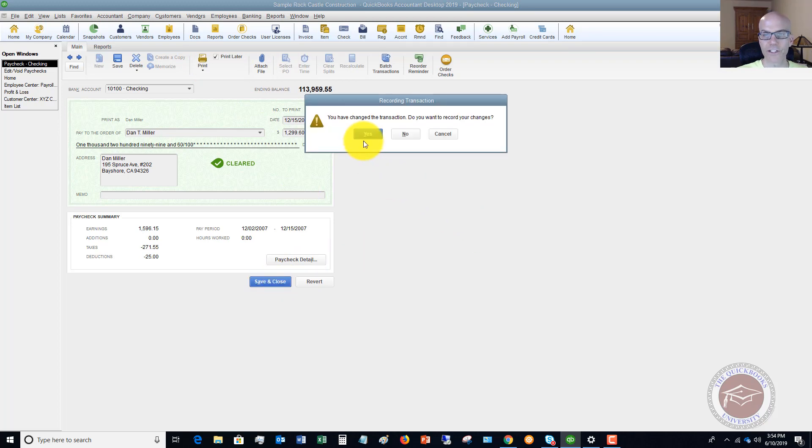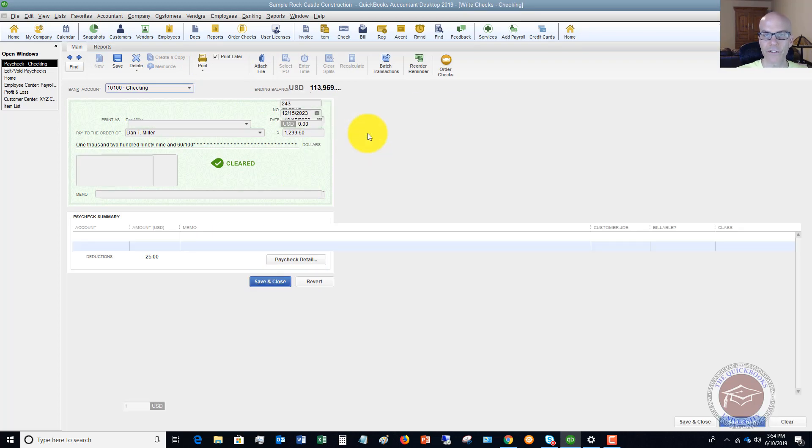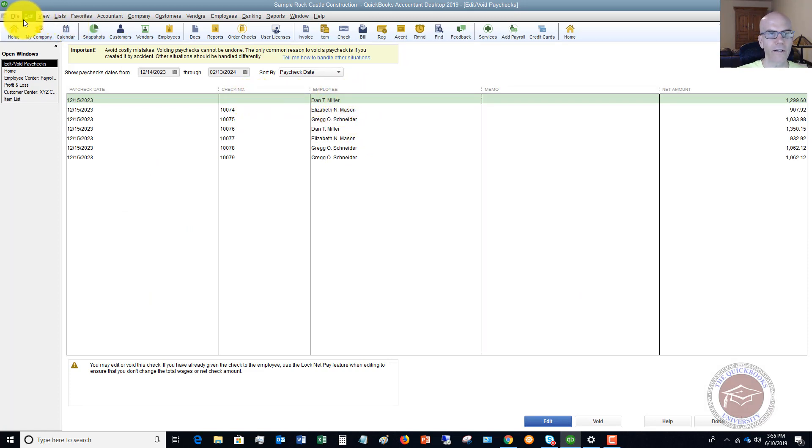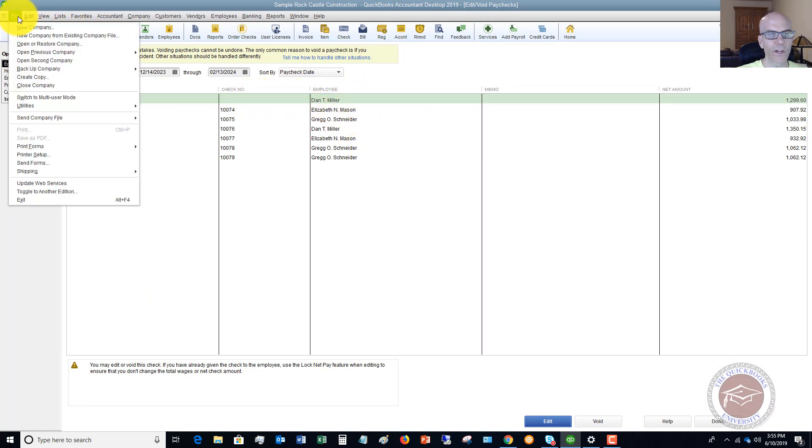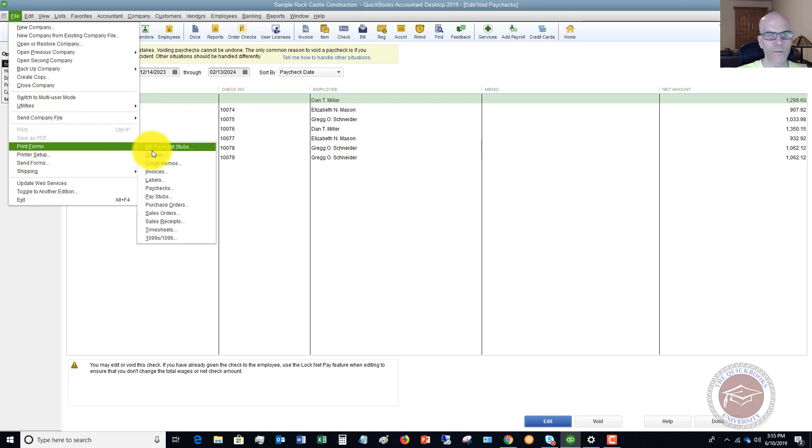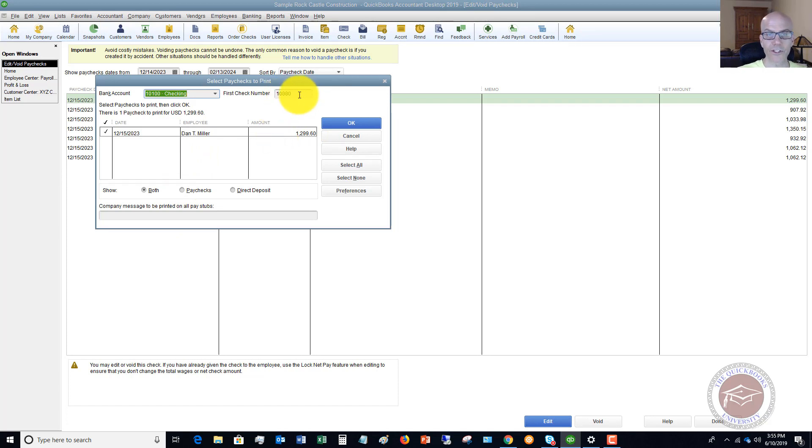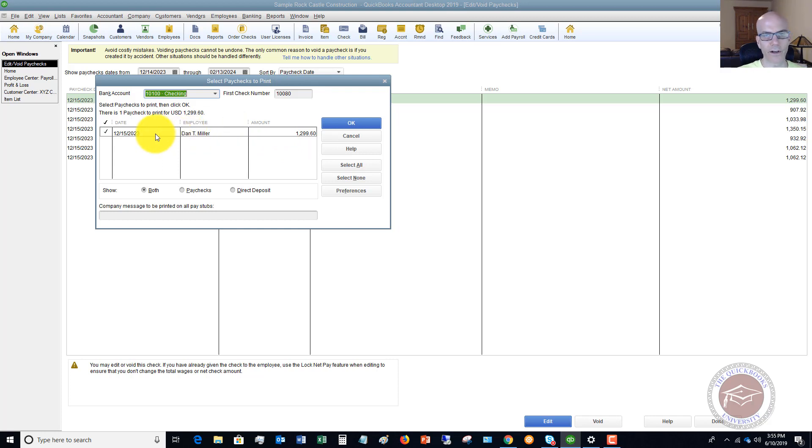You've changed the transaction. Do you want to record? Yes. So now you'll see here, there's no check number for this check. And if we go down to file, print forms, and we go to should be under paychecks, there it is right there. So we can go in, we can reprint this, make sure you put in the first check number. And you print it off, you sign it, you give it to the employee. Great.